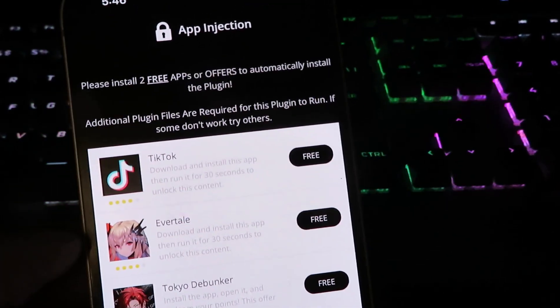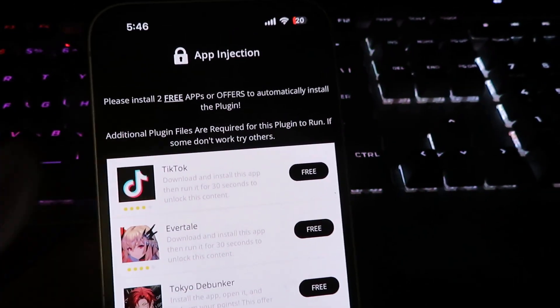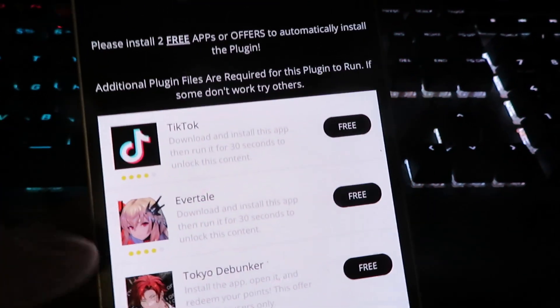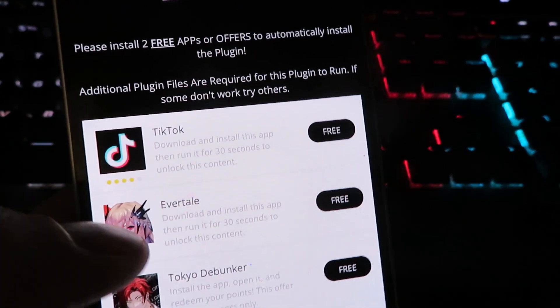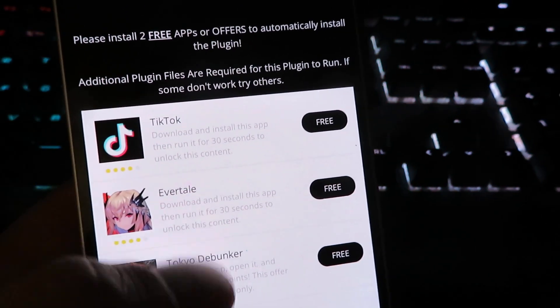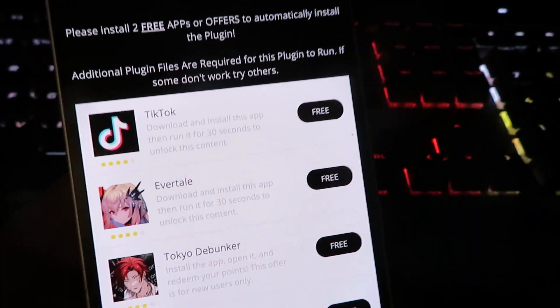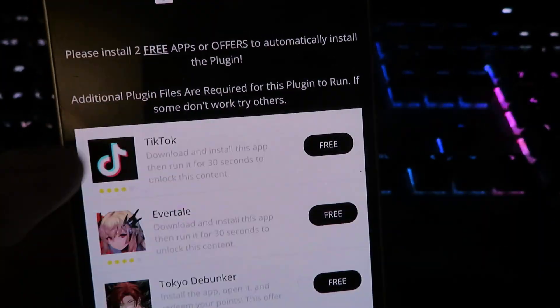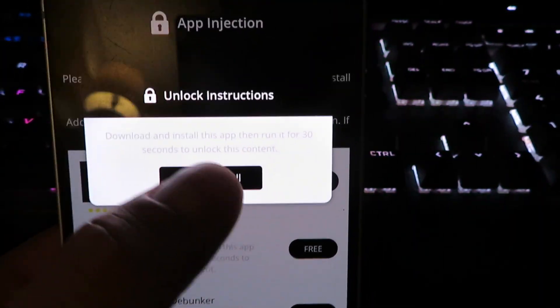I'll show you exactly how to do it. It is completely safe. So basically, it needs you to install two apps off this list. So we're going to start with the first one. It's just called TikTok. And then we're just going to download it and run it for 30 seconds.